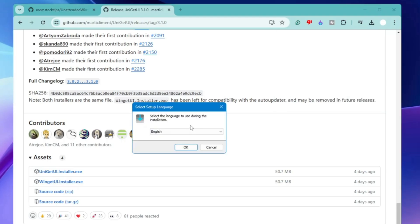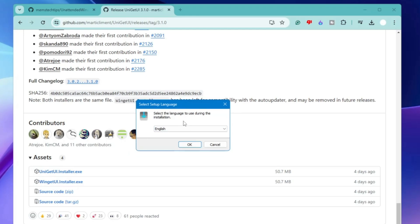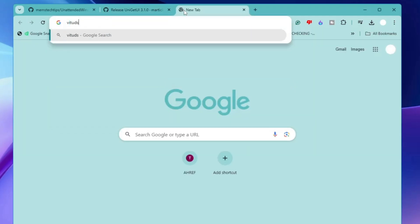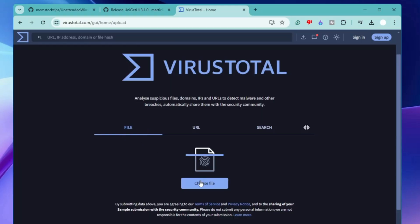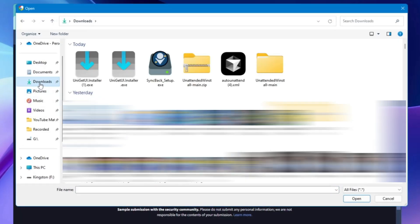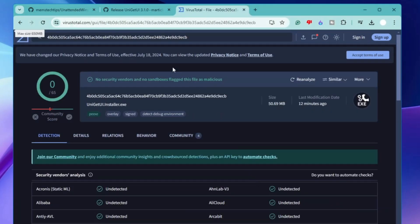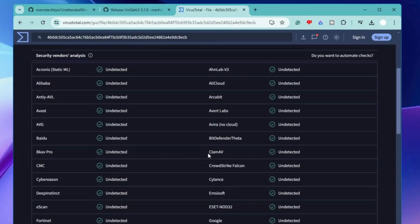It's a small file of 50.7 MB so it will download quickly. Once downloaded, a setup language selection box will appear. Before running it, if you're concerned about whether the application is safe, open a new tab and search for VirusTotal. In the file section, click 'Choose File', go to downloads, click on the UniGetUI installer .exe, and click Open. It will check the file — and bingo! No security vendor and no sandboxes flagged this file as malicious, so it's totally safe.